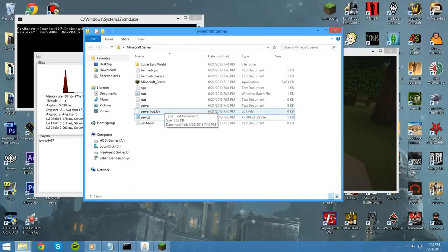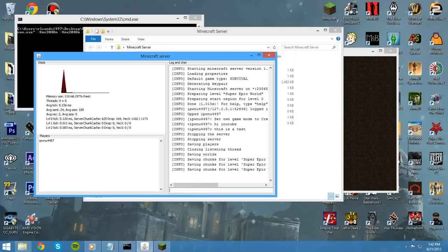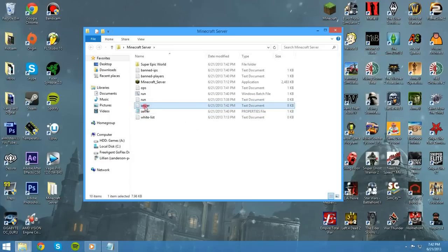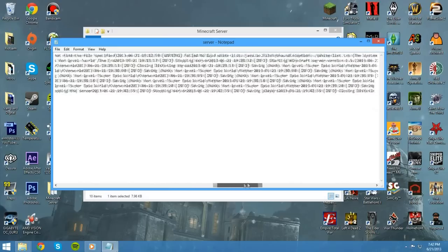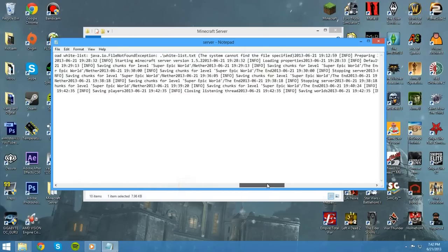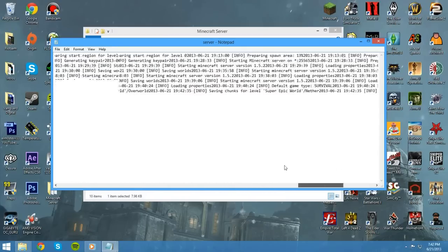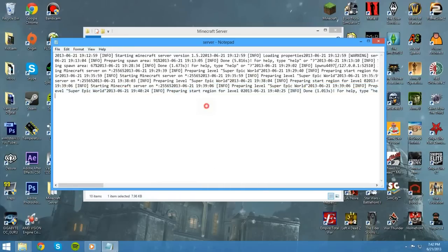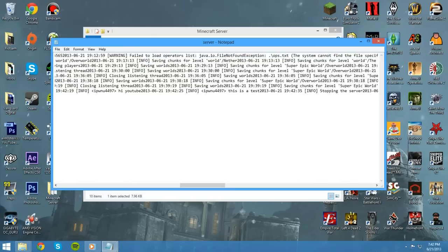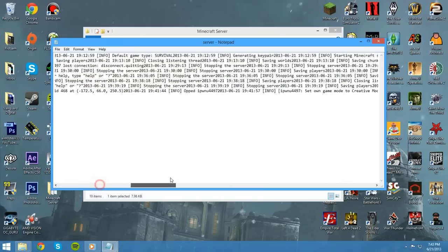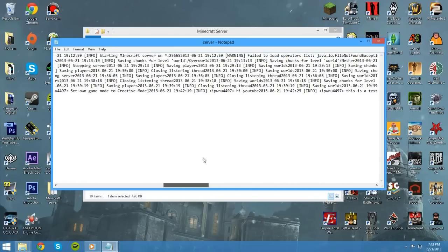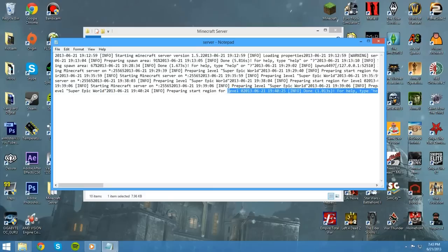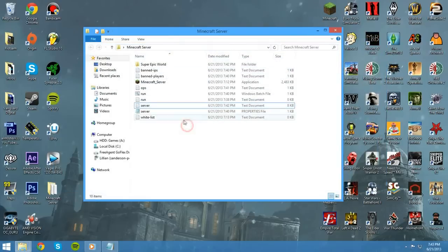So, right now we can't see it because it's running. But say we shut off the server. Stop and it's going to disconnect me because we close the server. Now, if we check the server log right here, we can see, first of all, all the stuff that says it's loading. We set the game mode to creative. You can see right here, hi, YouTube. I think when I click, it goes back to the beginning. But, yeah, you can see that. So, this is useful to have. Definitely suggest keeping that.